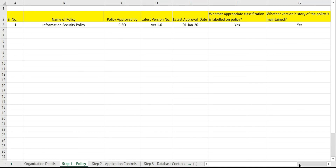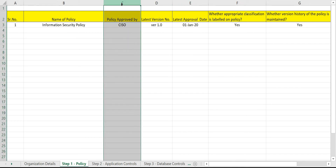Let us assume we have received the following dataset from the audit. Let us now understand how to audit each data field. The first element is 'Policy Approved By.' Ideally, an information security policy should be approved by the Board of Directors or the Information Security Committee. We need to check who has the authority to approve this policy and how we verify that.